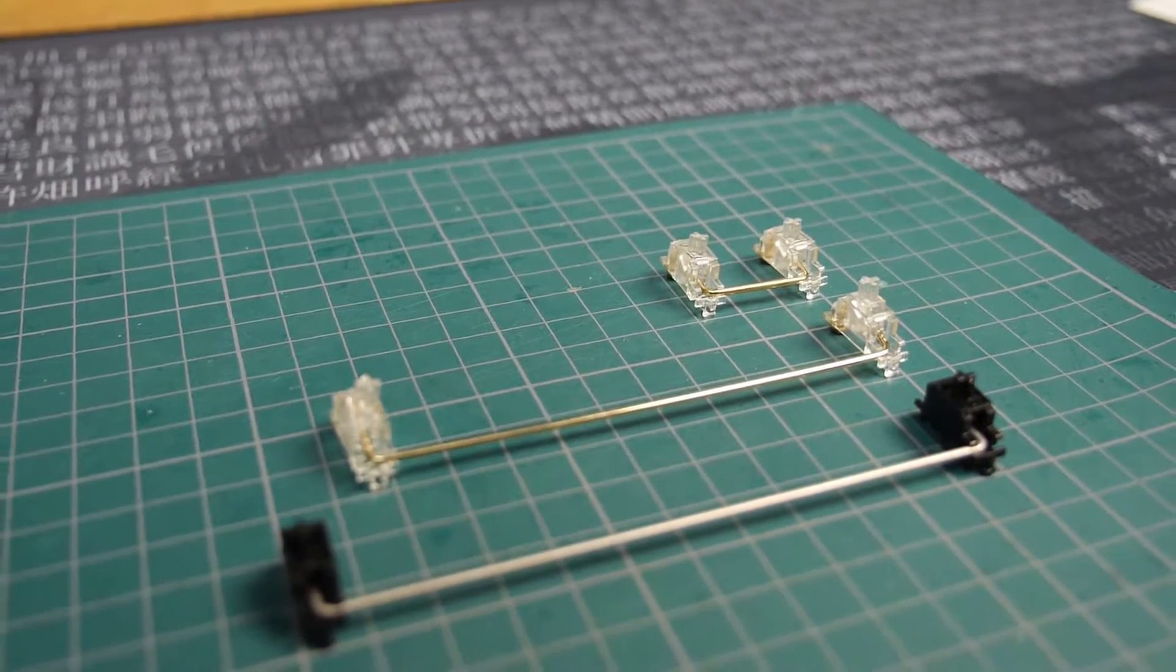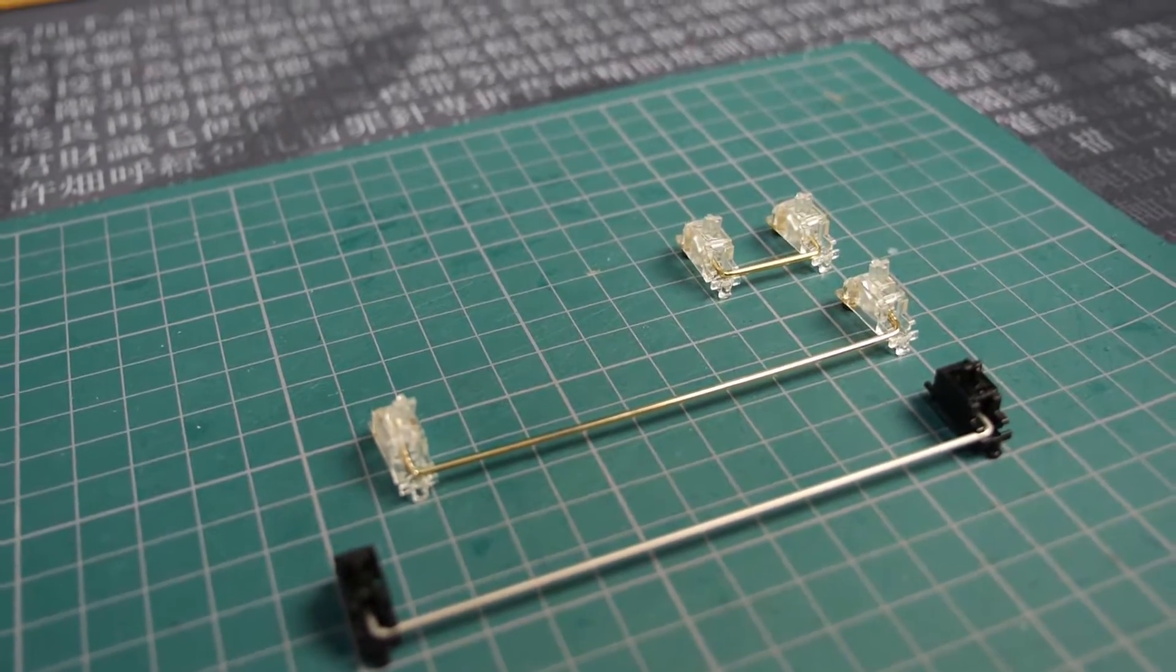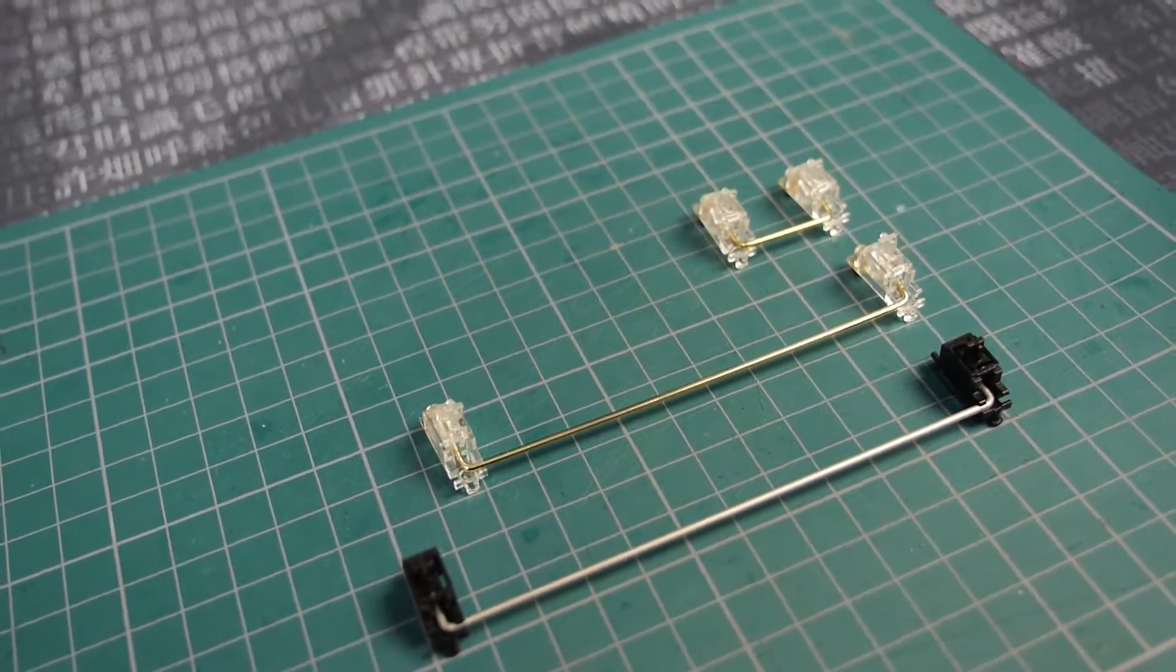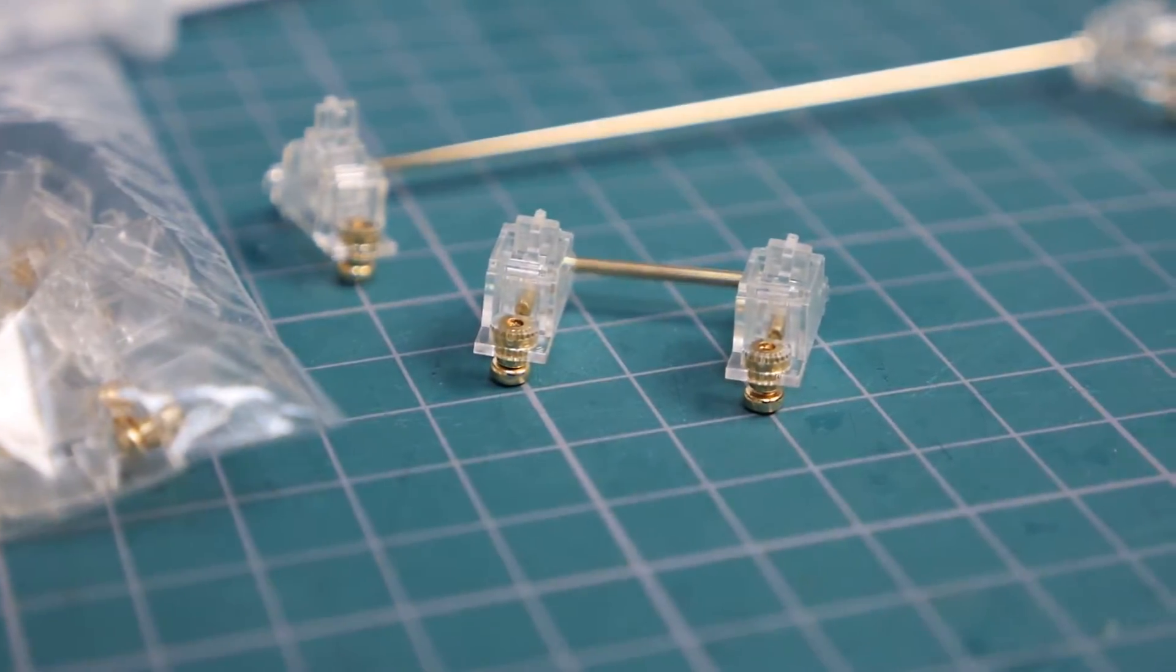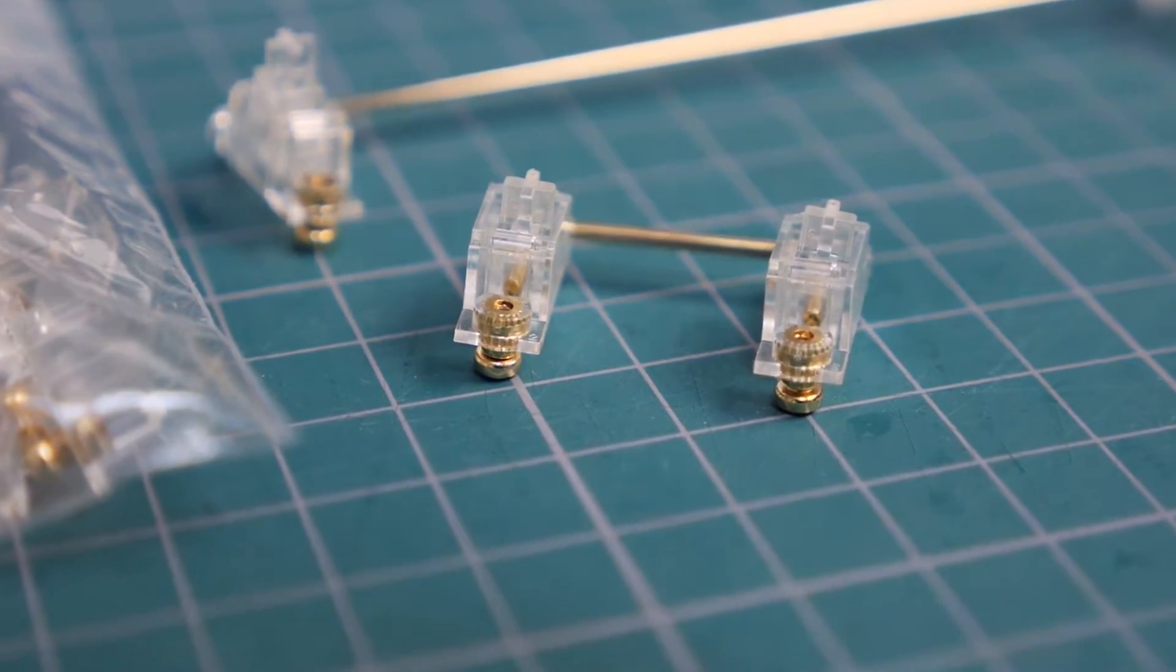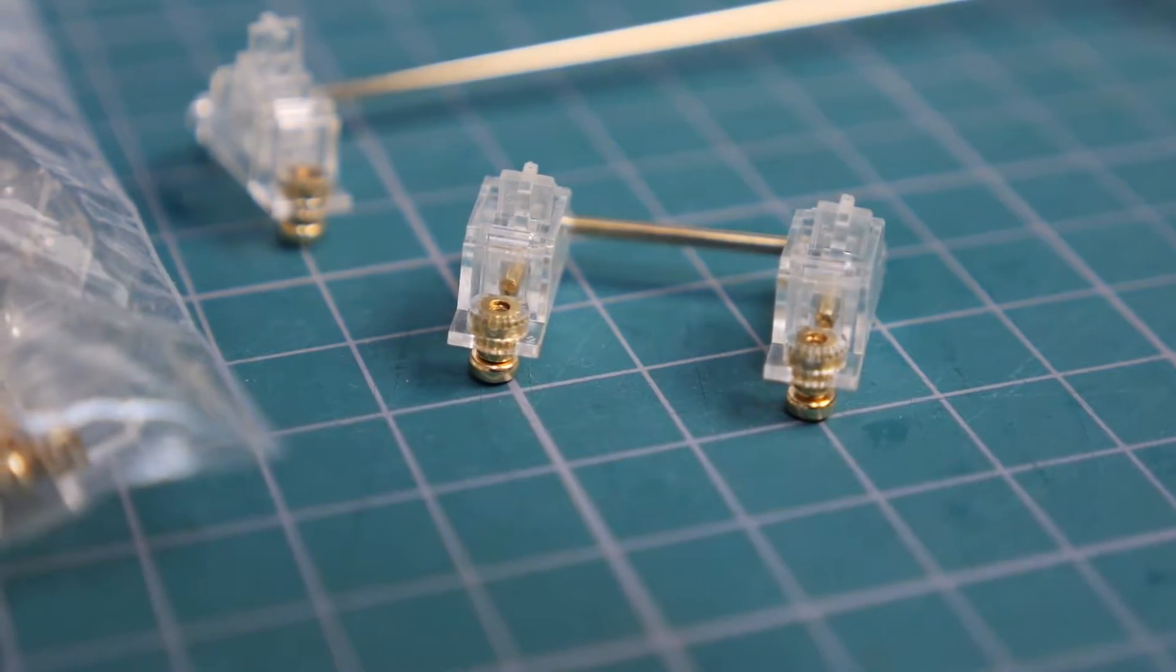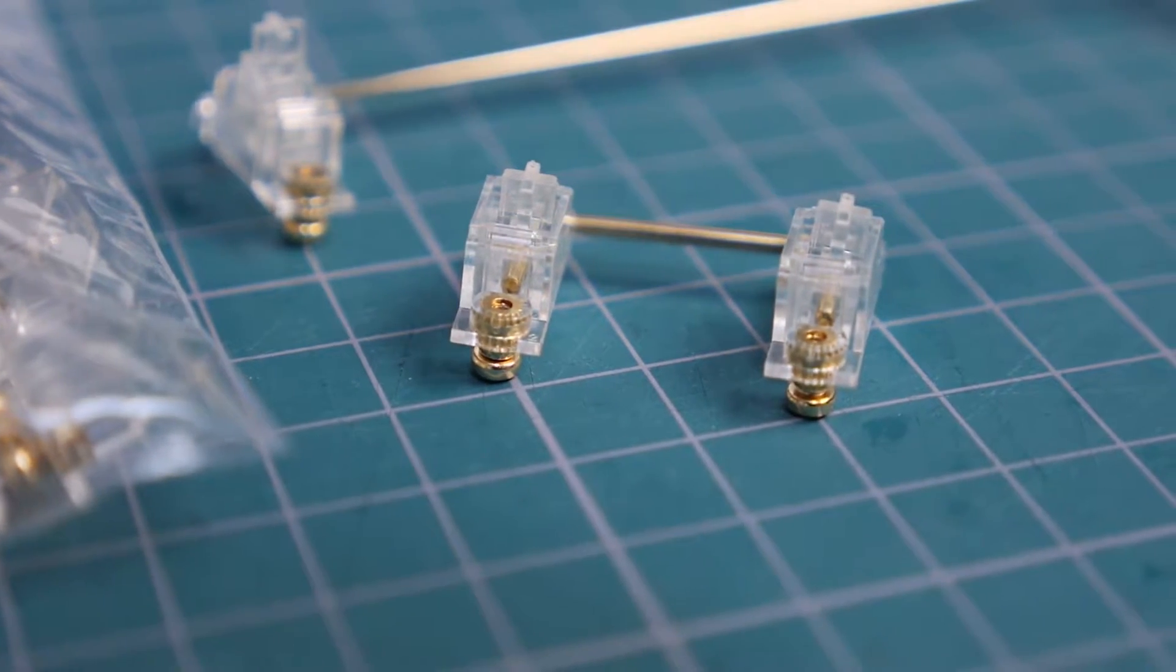Another thing you're going to have to keep in mind is stabilizers. PCB mount cherry stabilizers are by far the most common, and fancy ones from Zeal, which are also PCB mount, screw into the PCB themselves rather than just clicking into holes. So they are supposed to offer a bit more stability. I haven't tested them yet, but I do have some on hand which I'm going to put into a board at some point in the future.